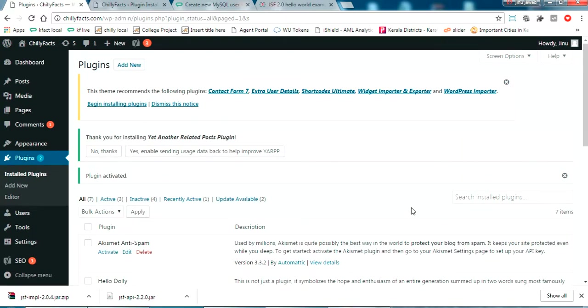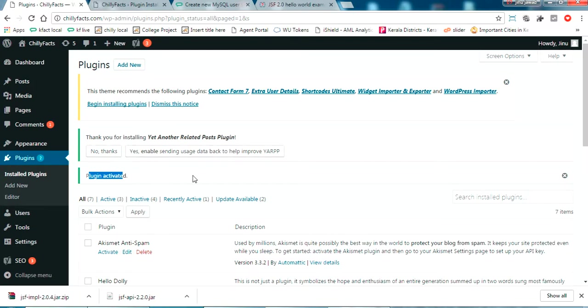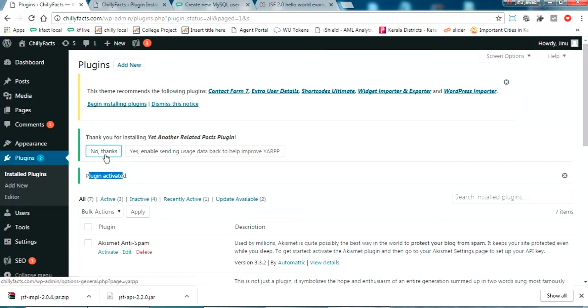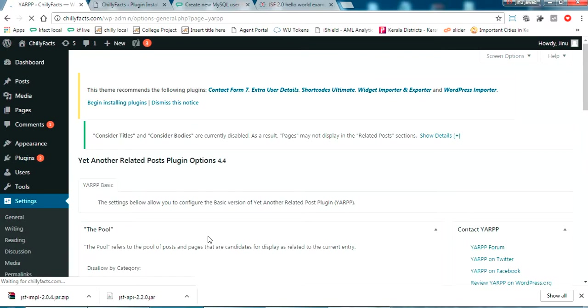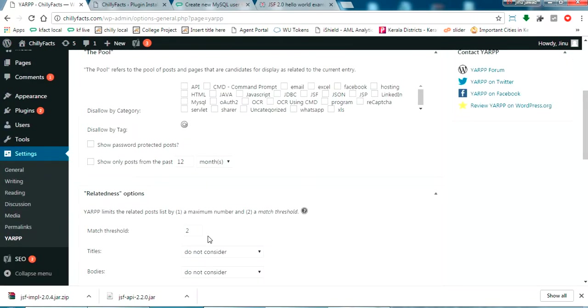Yes, the plugin is already installed. You can see I got my message. This is asking me to send usage data back to improve. No, I don't want that. Just click no thanks.